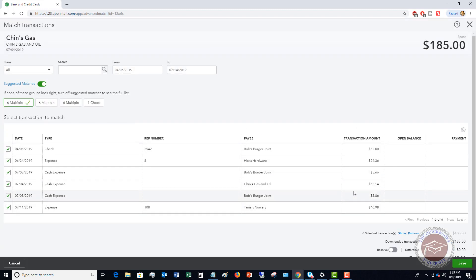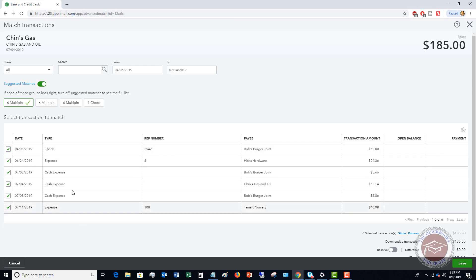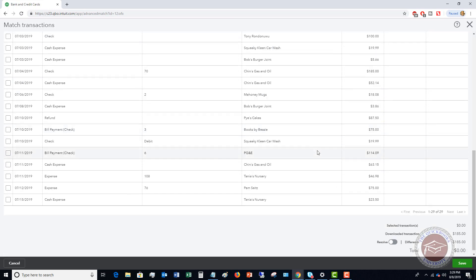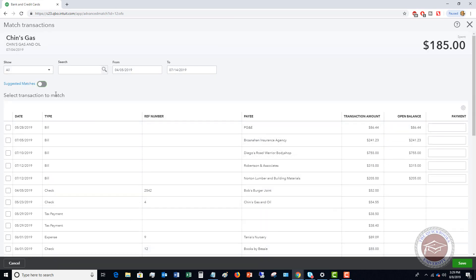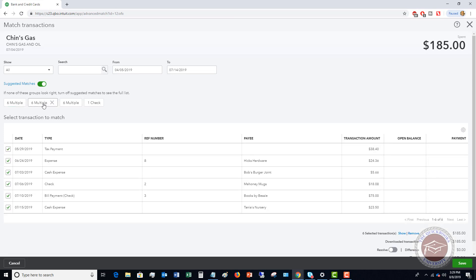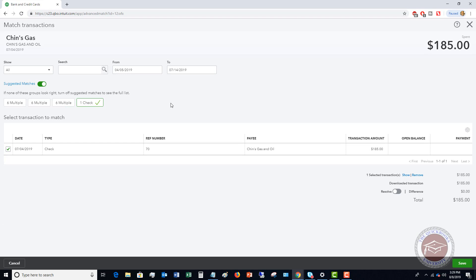So if you look here, it pulls up all the transactions in QuickBooks. And what it's doing here is it's adding up all of these, and since when you add up all of these it equals 185, it's matching these to these transactions. So look up here, you've got the suggested matches button, and it's going to suggest the matches like it's doing here. But it says, if none of these groups look right, turn off suggested matches to see the full list. So we can turn this off and we'll see that it's got this huge list. So maybe that's not very helpful. So let's turn that back on. If we look at this one check, we'll see this was to chin gas and oil for 185. So this is the match for this downloaded transaction. There's one selected one downloaded and it matches. This is probably going to be the right transaction.